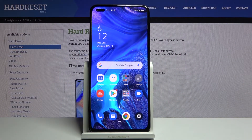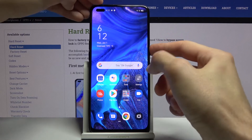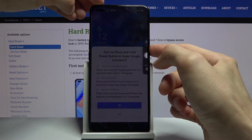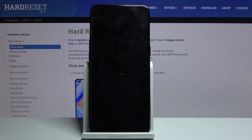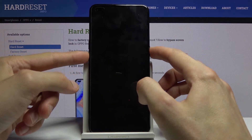Welcome to Oppo Reno 4. Today I'll show you how to hard reset your device through recovery mode. To get started, power off your device by holding the power key, then slide down to power off. Once the device shuts off, hold the power key and volume down until you see the Oppo logo on the screen.